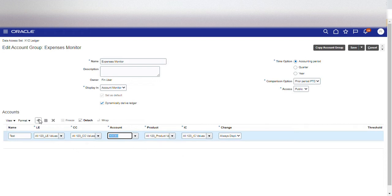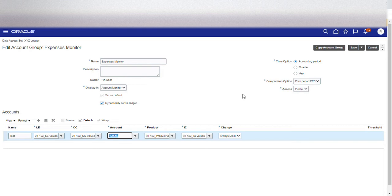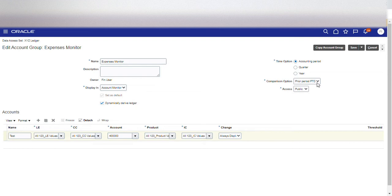If required I could add multiple lines — for example, if I want to view a Profit and Loss statement, I would include all my revenue accounts in the first line and all my expense accounts in the second line, so when I open the Account Group in the General Accounting Dashboard I get a snapshot of my total P&L. For the Compare option, we have selected Prior Period PTD, but I could also select Prior Year PTD or do an Actual versus Budget comparison — all these options are available.